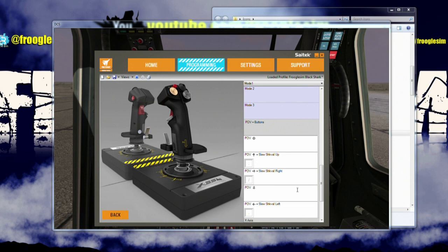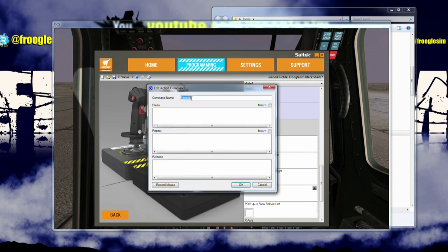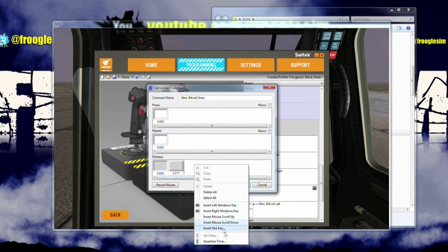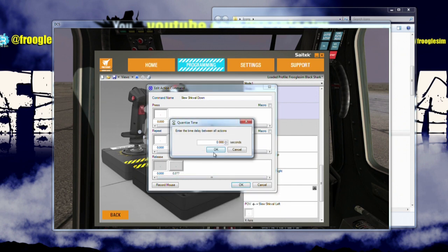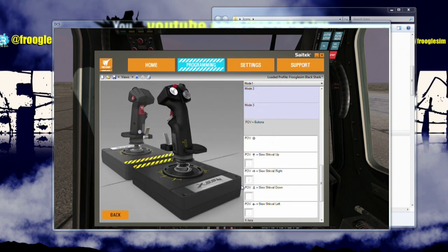And finally down, which is the period key. So new advanced command, slew Shkval down. I'm going to set this as a period key, so click in here, press and hold period, and release, and then quantize time. So that's how you set in press and holds on the various hats.